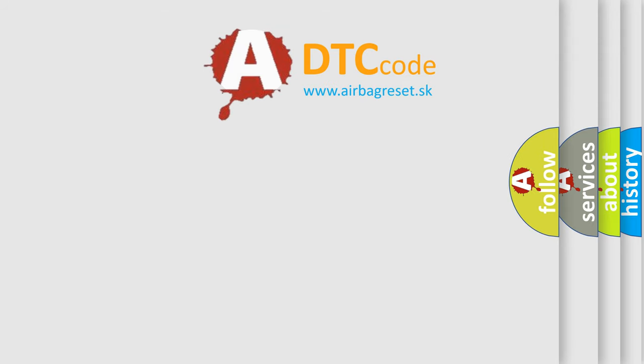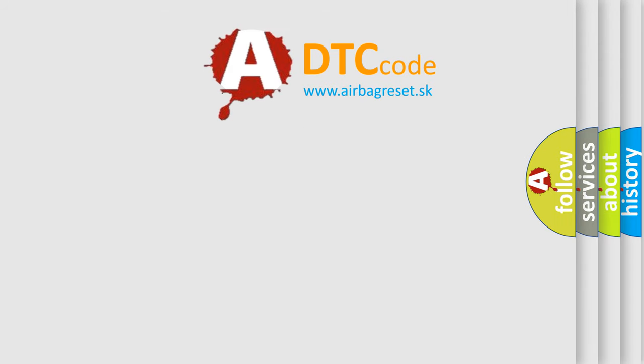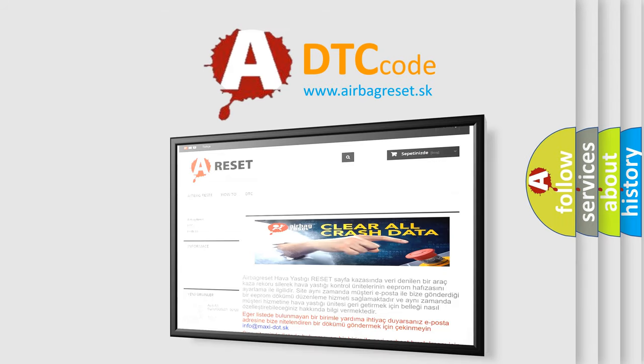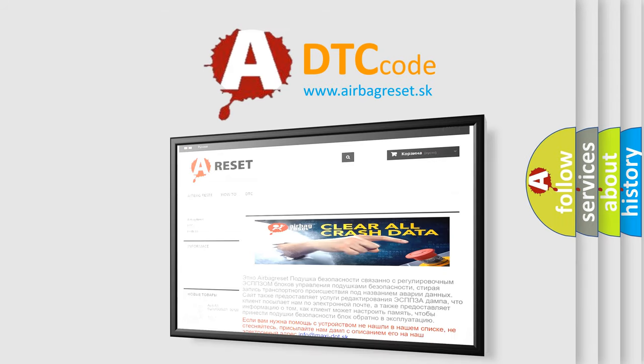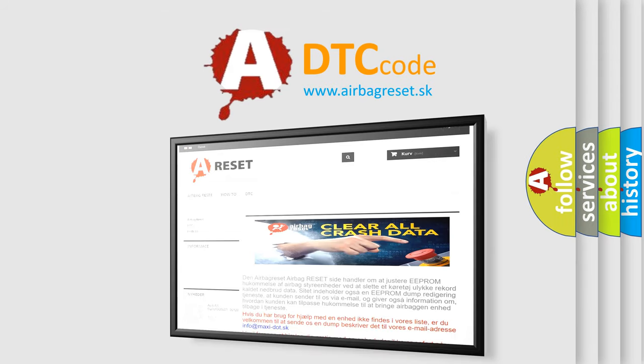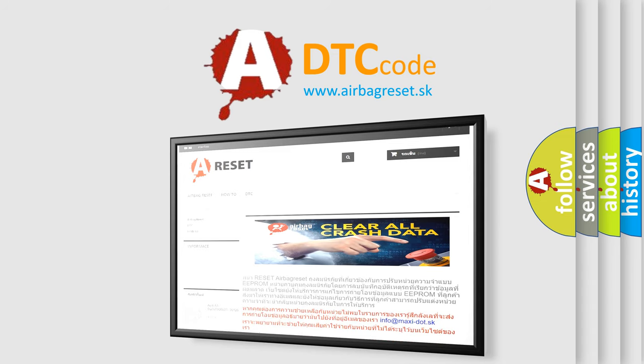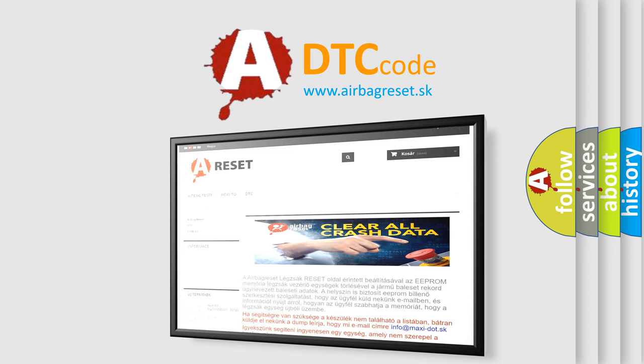The Airbag Reset website aims to provide information in 52 languages. Thank you for your attention and stay tuned for the next video.